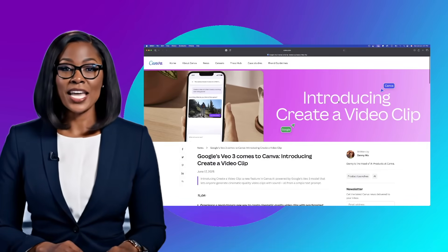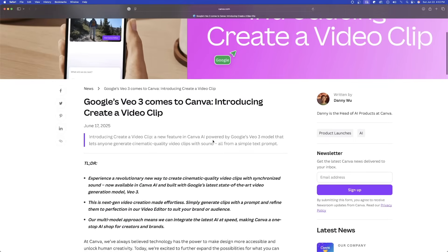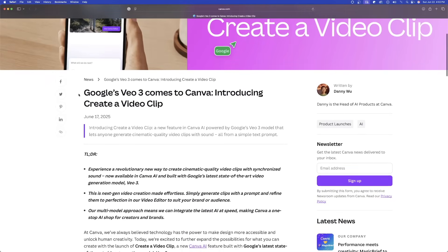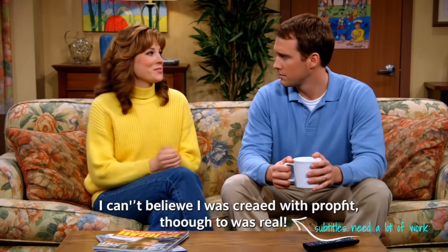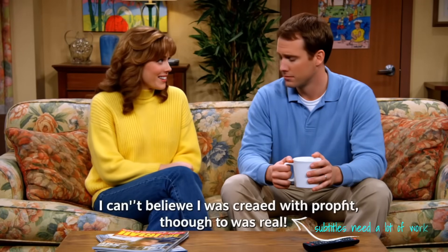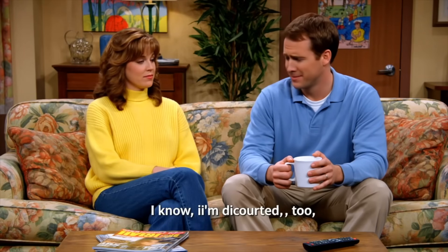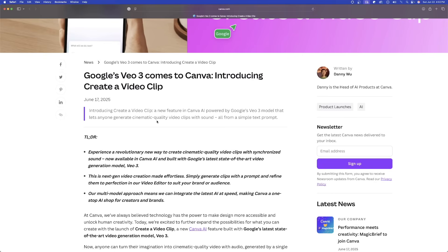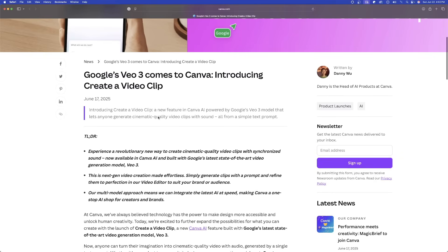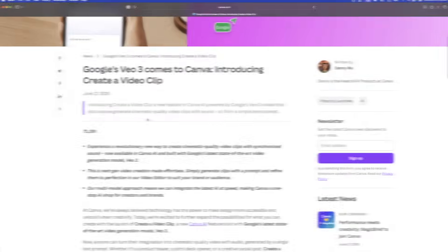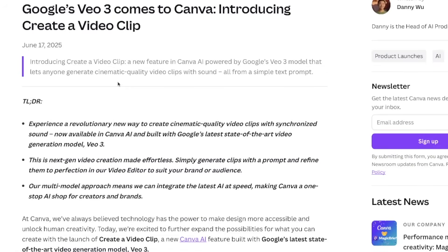Introducing: create a video clip. Google VO3 comes to Canva. A new feature in Canva AI powered by Google's VO3 model that lets anyone generate cinematic quality video clips with sound.